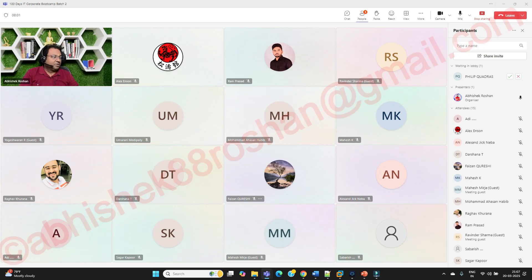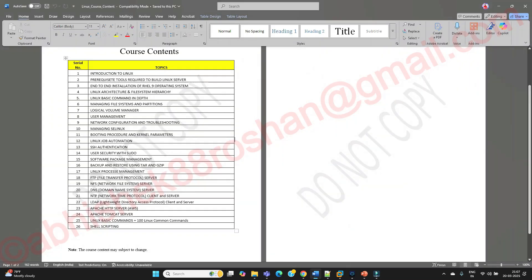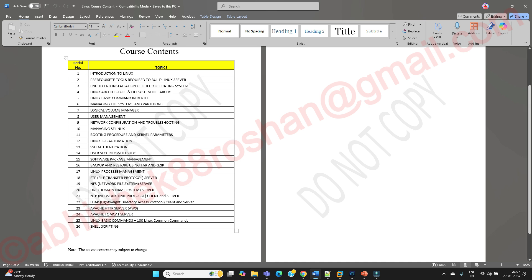Good morning and good evening everyone. Till now we have covered network configuration and troubleshooting in Linux. Today we are going to see managing SELinux — it's a small topic but a very strong one, especially from the security point of view of your Linux operating system and Linux server. We'll also cover booting procedure and kernel parameters.